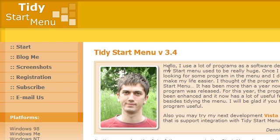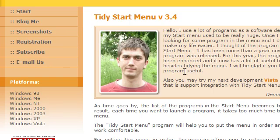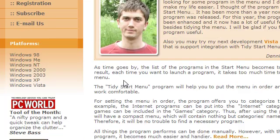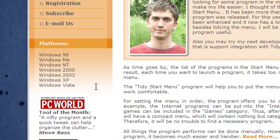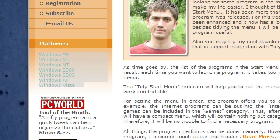Hello YouTubers, another tutorial about Tidy Start Menu. It's a program that is able to run on these Windows versions here.